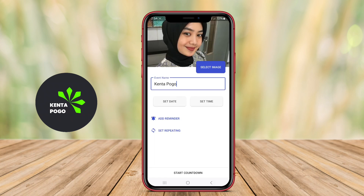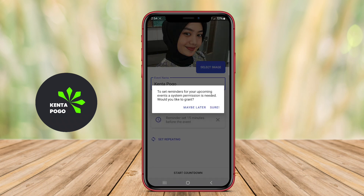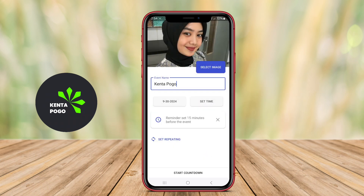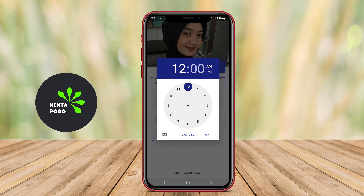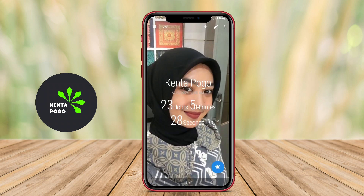The best countdown widgets often feature customizable options, such as different themes, colors, and sizes, allowing users to personalize the appearance to suit their home screen. They may also provide notifications or reminders as the event approaches.